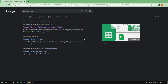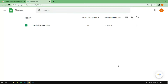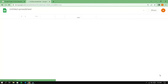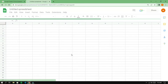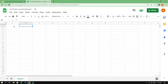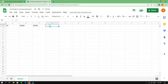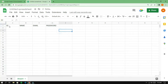First, go to the Google Sheets page and create a new spreadsheet. Then, create columns for ID, name, email, and password. Use background colors to make the sheet easier to read.